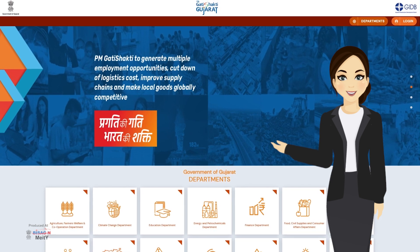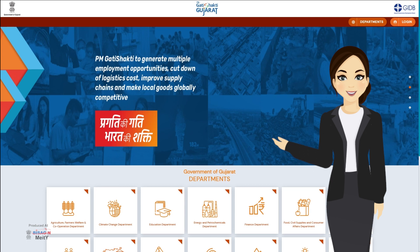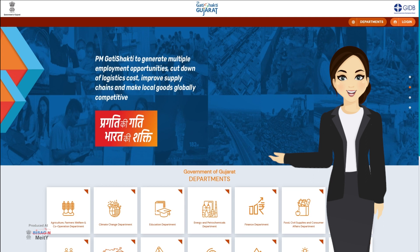So friends, today you have understood and learned how we convert AutoCAD DWG files into shape file and superimpose them with master layer to make them uploadable in PM Gati Shakti Gujarat portal. I will see you again with the next video. Till then I bid goodbye to all of you. Thank you.